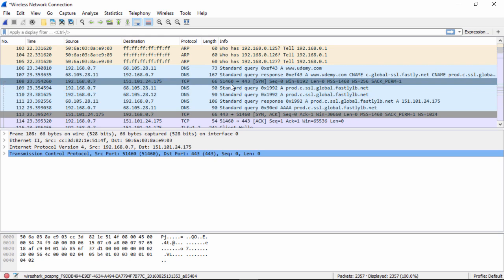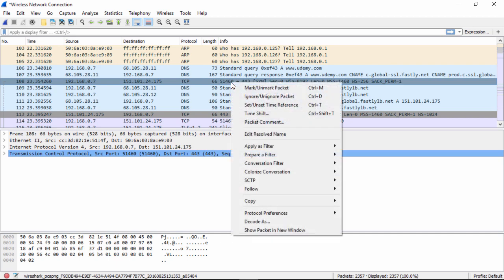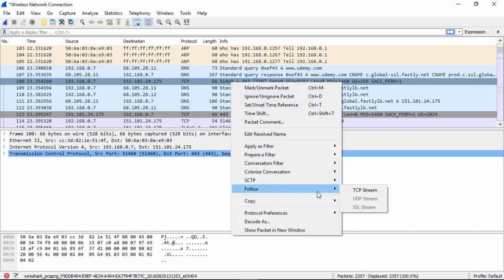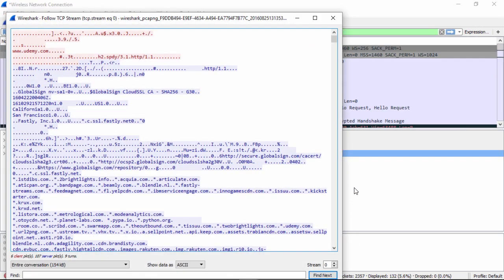So let's see what happens when we right-click this send packet. Now remember, all the data is in what's called a stream. So if I right-click this and go follow TCP stream...